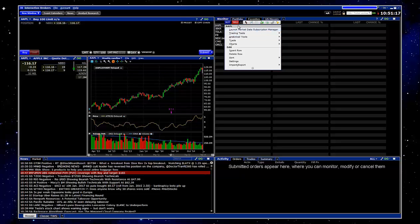Up here at the top right hand corner, you'll see this icon. If you drag the cursor over, it'll actually say option chain. Just click on that.